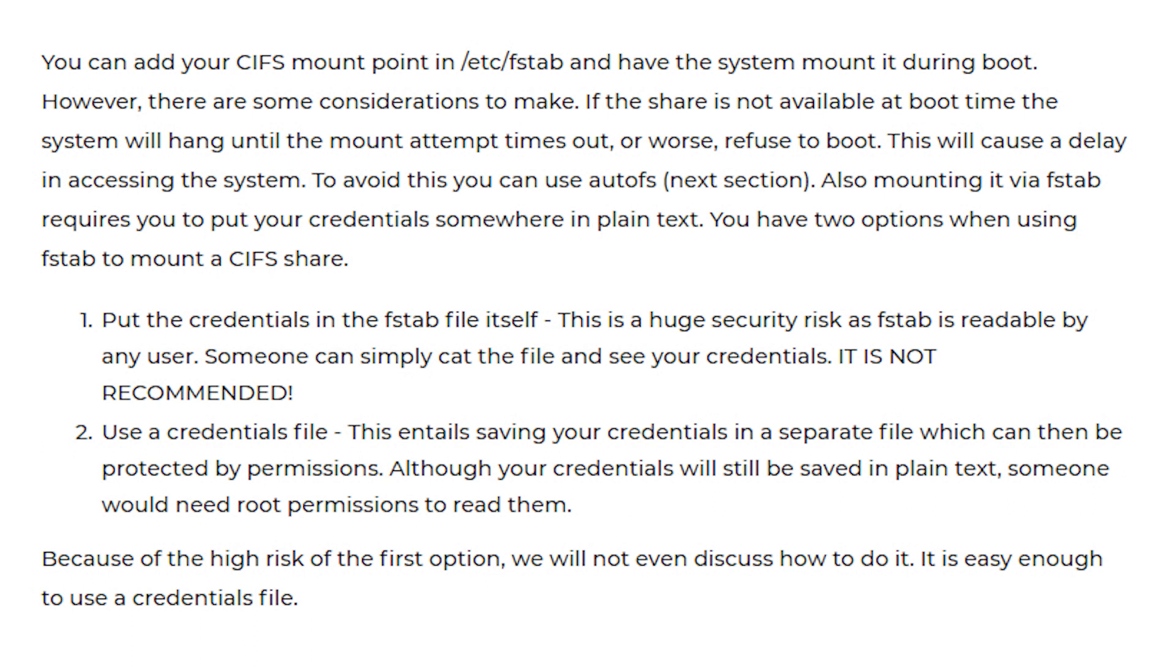Option 1: Put the credentials in the fstab file itself. This is a huge security risk as fstab is readable by any user. Someone can simply cat the file and see your credentials. It is NOT RECOMMENDED.